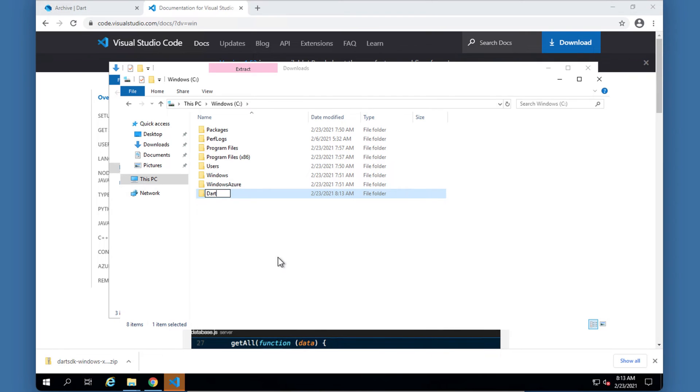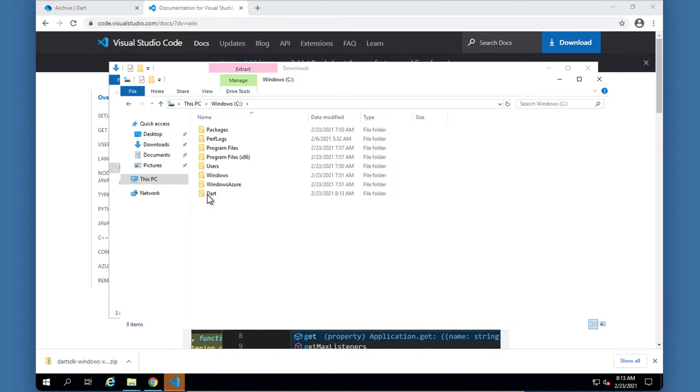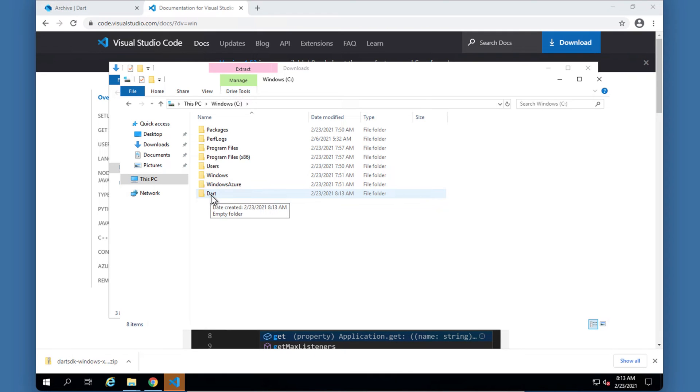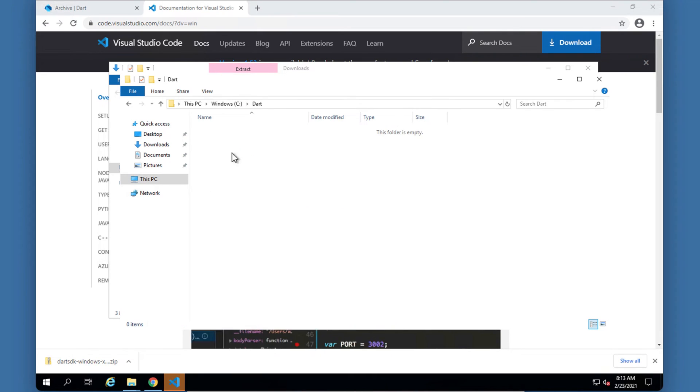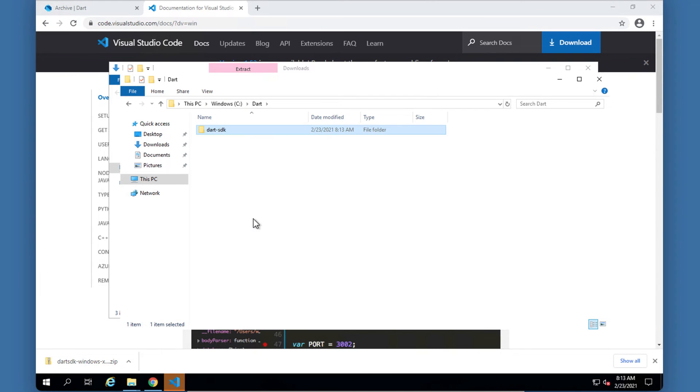Now try and keep your folders as simple as possible. Don't use any spaces because especially Android it doesn't like spaces at all. So try and keep your folder structure quite easy to work with. I'm going to go into Dart and I'm going to paste this SDK here.